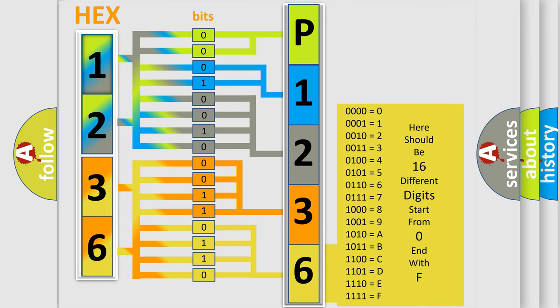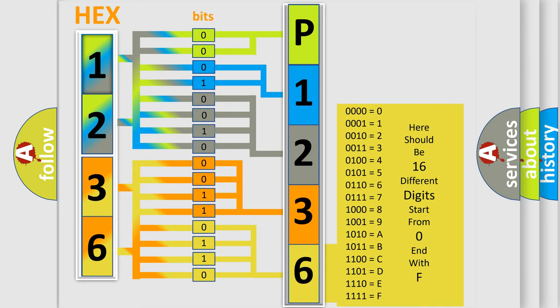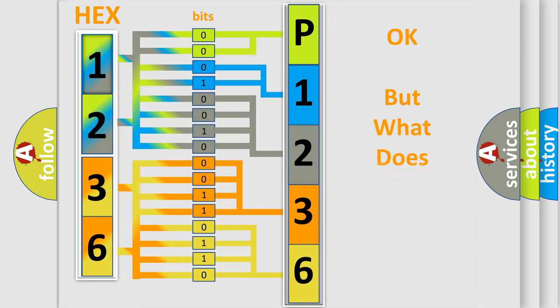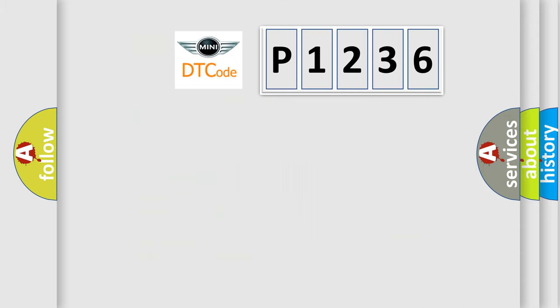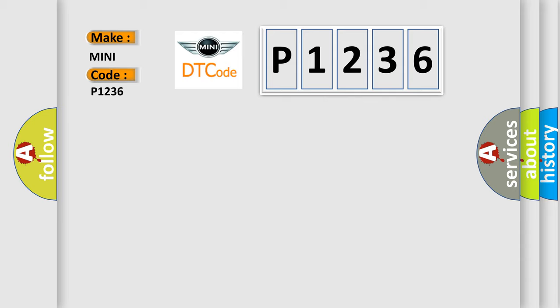We now know in what way the diagnostic tool translates the received information into a more comprehensible format. The number itself does not make sense to us if we cannot assign information about what it actually expresses. So, what does the diagnostic trouble code P1236 interpret specifically for many car manufacturers?